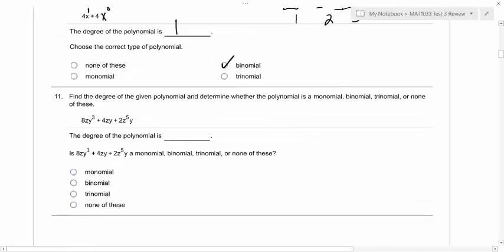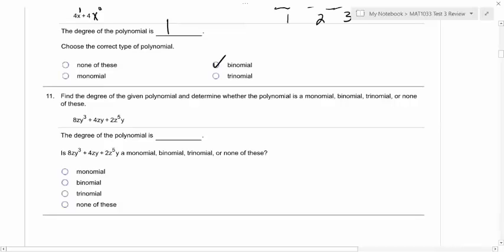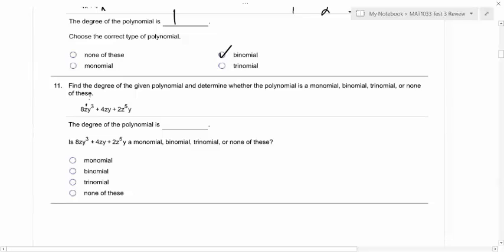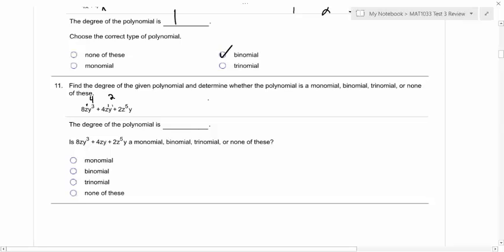So for number 11, you want to find the degree of each term. If there are multiple variables, you need to add up the exponents. Then the biggest one overall is the degree of the polynomial. What is the degree of the first term in number 11? It's four, because the z has an invisible one — so you add them together, you get four. What's the degree of the second term? Two, because they each have that invisible one.